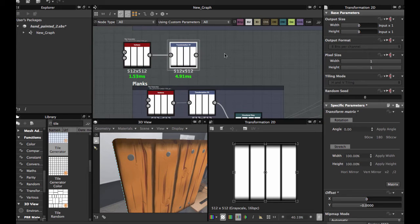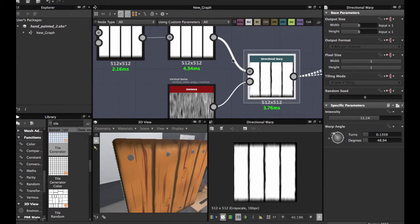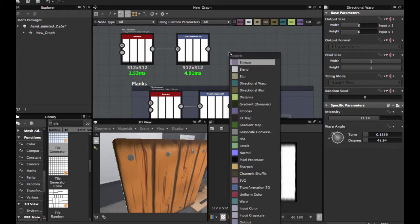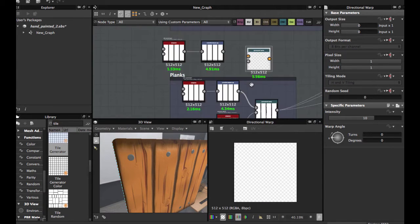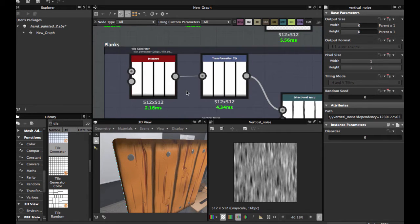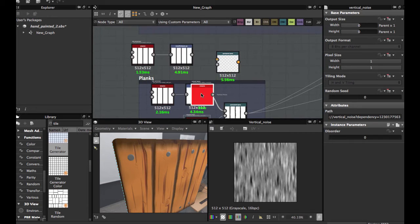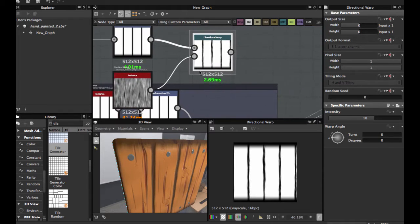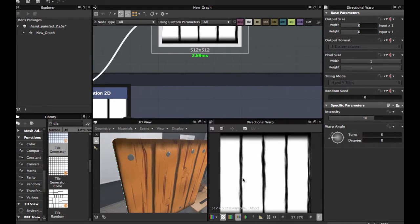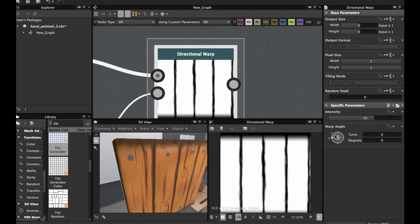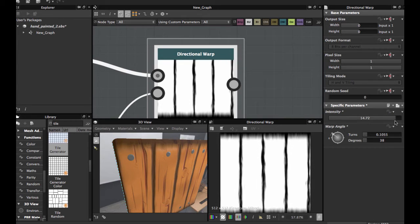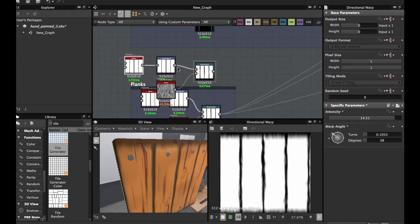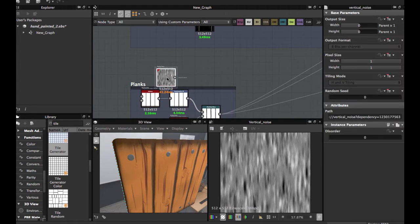Now we're gonna use this node, a Directional Warp. Directional Warp node. Use this, use this, and use the vertical noise. We're gonna make a copy of this, put here and here. And this allows us to create this pattern. I'm gonna delete this, used for demonstration purpose.